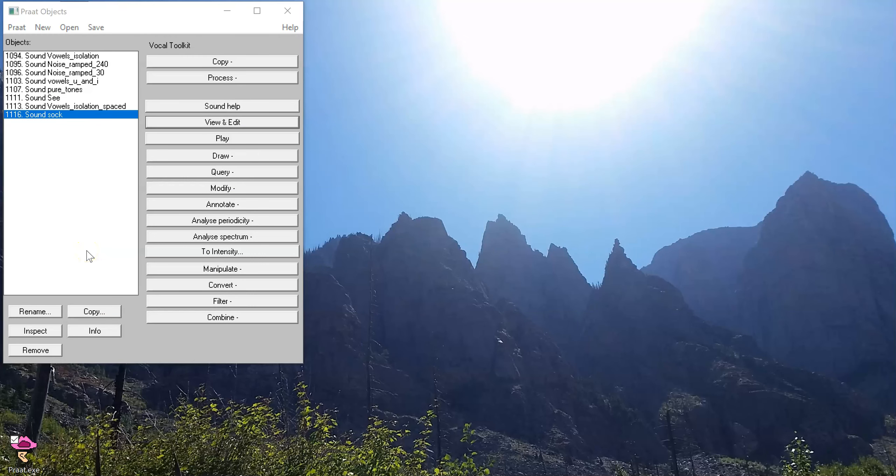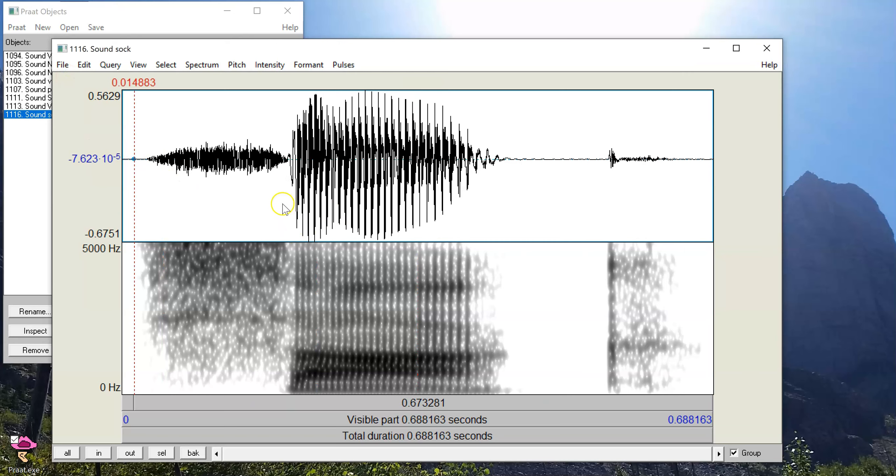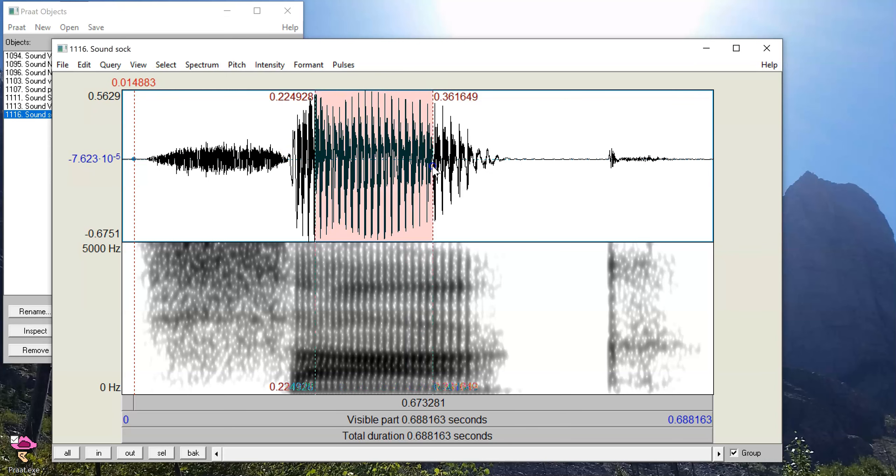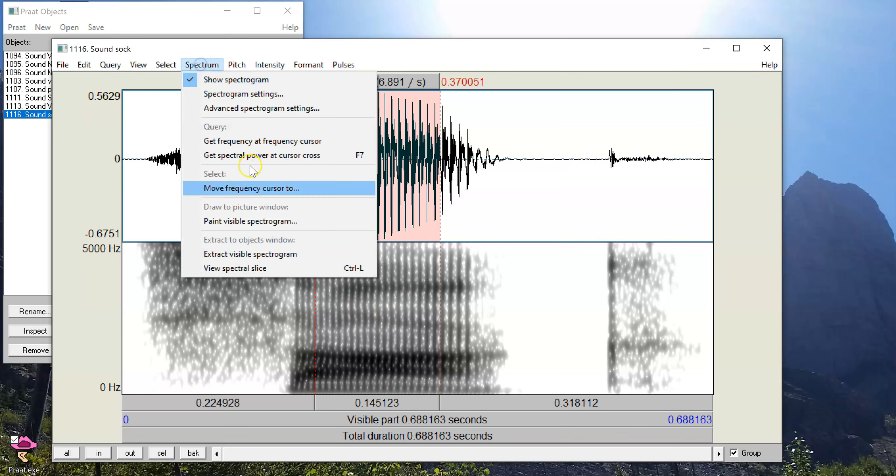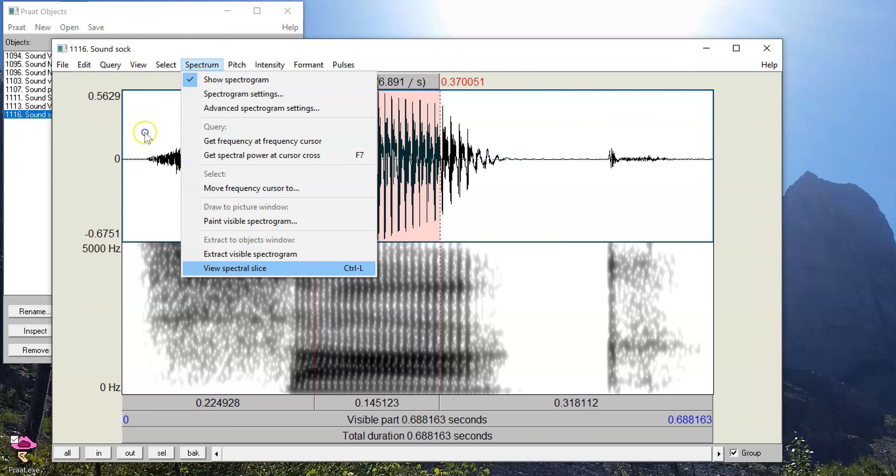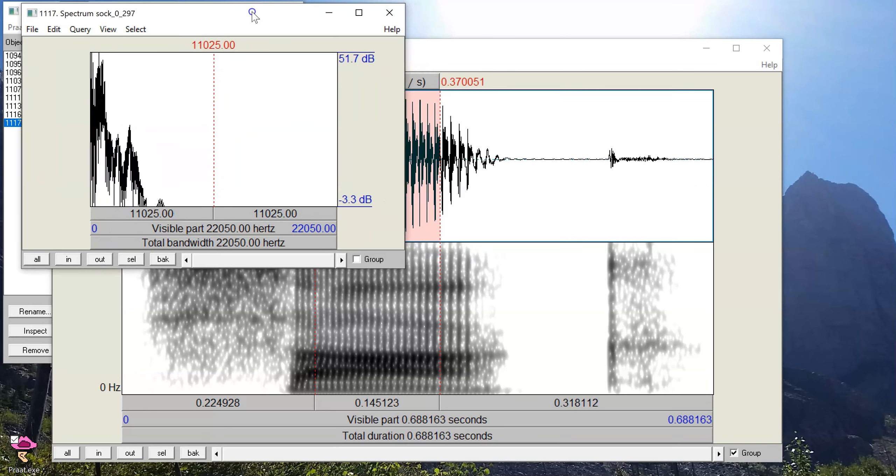Now we want to think about what we can view on a spectrum. So for a segment like this where we have the word sock, what we want to think about on the spectrum is what is the frequency content of any of these segments. For example, in the mid part of the AH vowel, I can select that portion and tell Praat to give me a spectral slice. So I've selected spectrum view spectral slice, and now I have a spectrum on the screen.